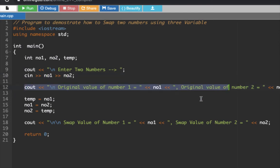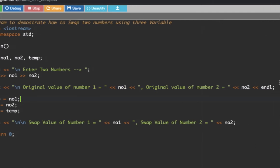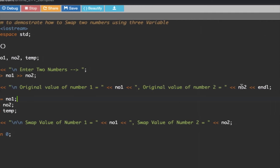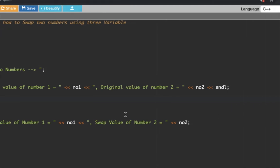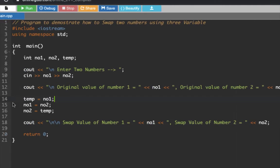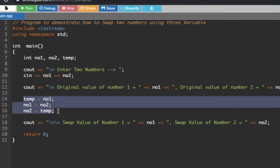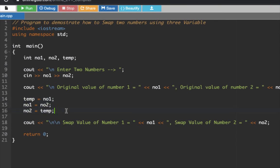This section here displays the original value of number one, and then displays the original value of number two. After we have displayed the value, let's do some operation here. This section is known to be an assignment.